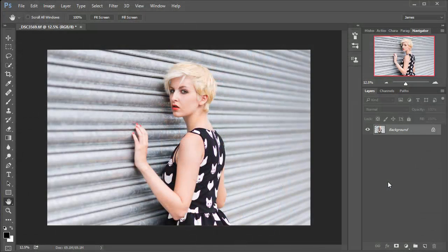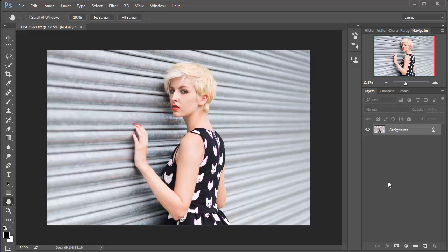The portrait that I've got here was shot in the summer but it was in the shade, so the natural colors are quite cool and it really lacks any atmosphere. So what we're going to do is make it look a lot better, and when you apply this to your shots I think you'll see exactly what I mean.